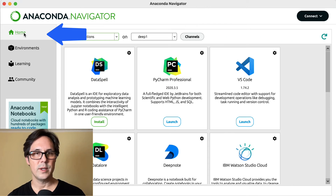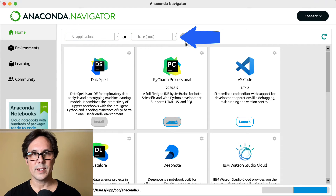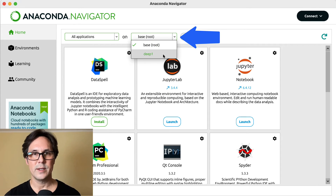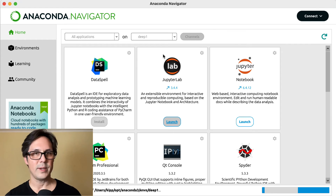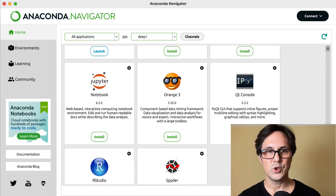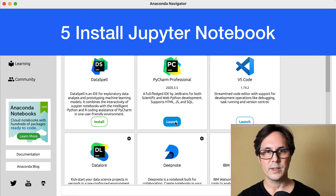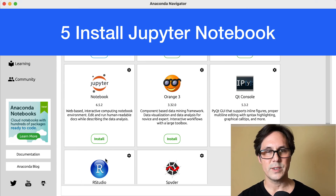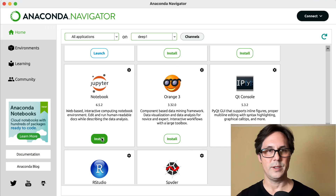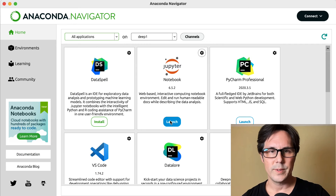Now go to the Home tab and be sure to select the right environment. Every time you start up Anaconda Navigator, it will probably start up in the base environment. In this view, select Jupyter Notebook. You'll see it's not installed — where it is installed you see something like Launch. So click it to install it. This takes a while, but only the first time. Once it is installed, it will launch instantly. So click on Launch.